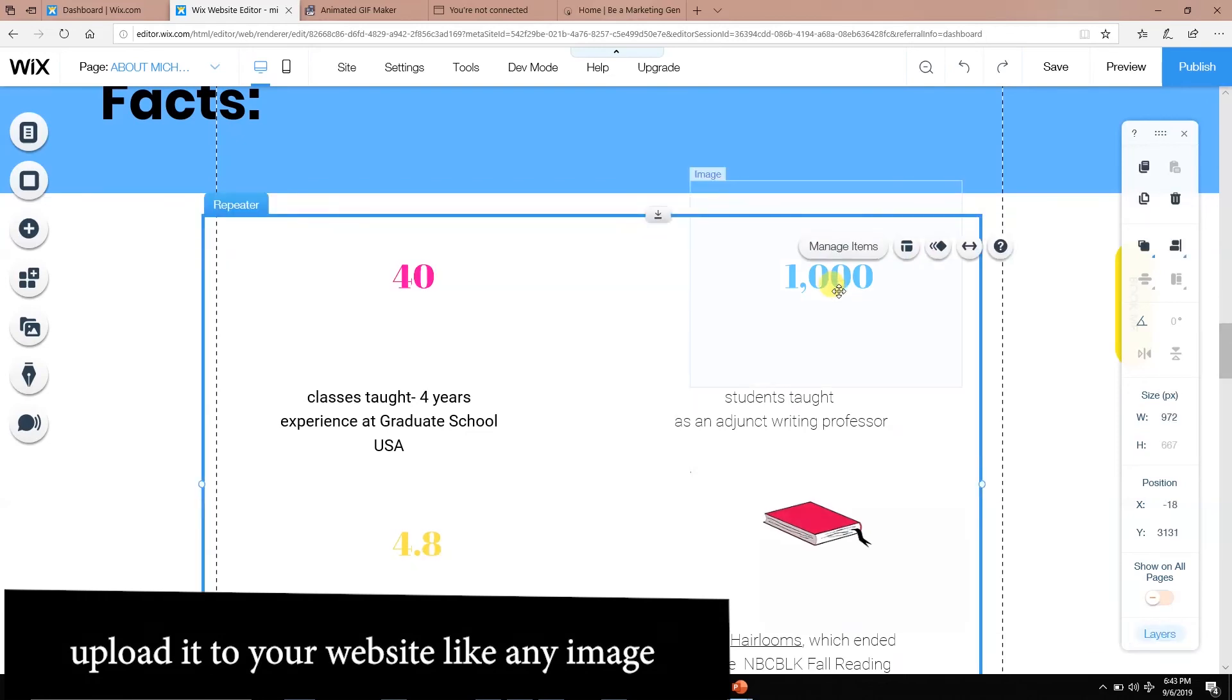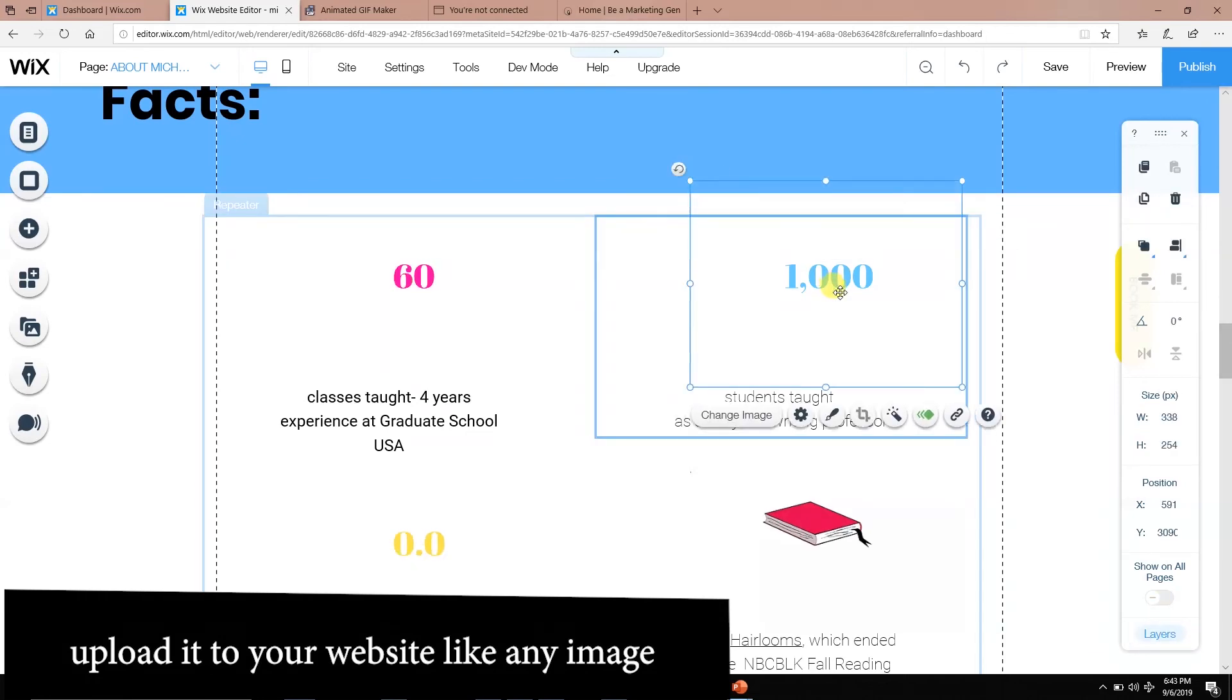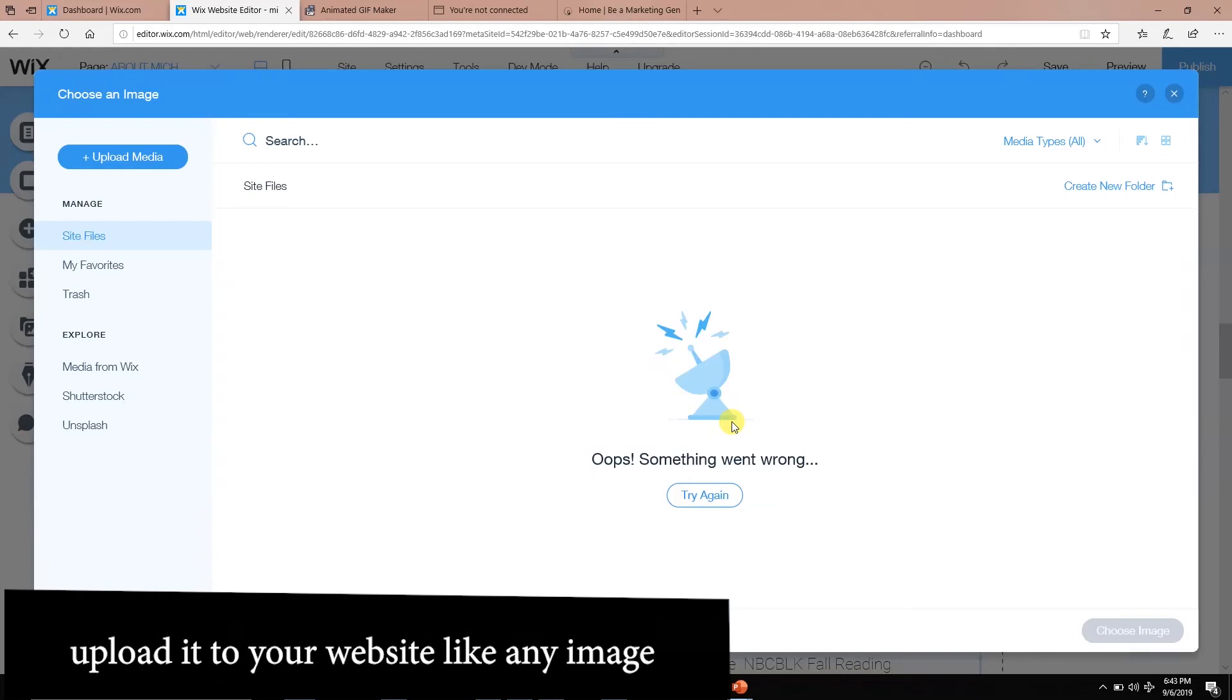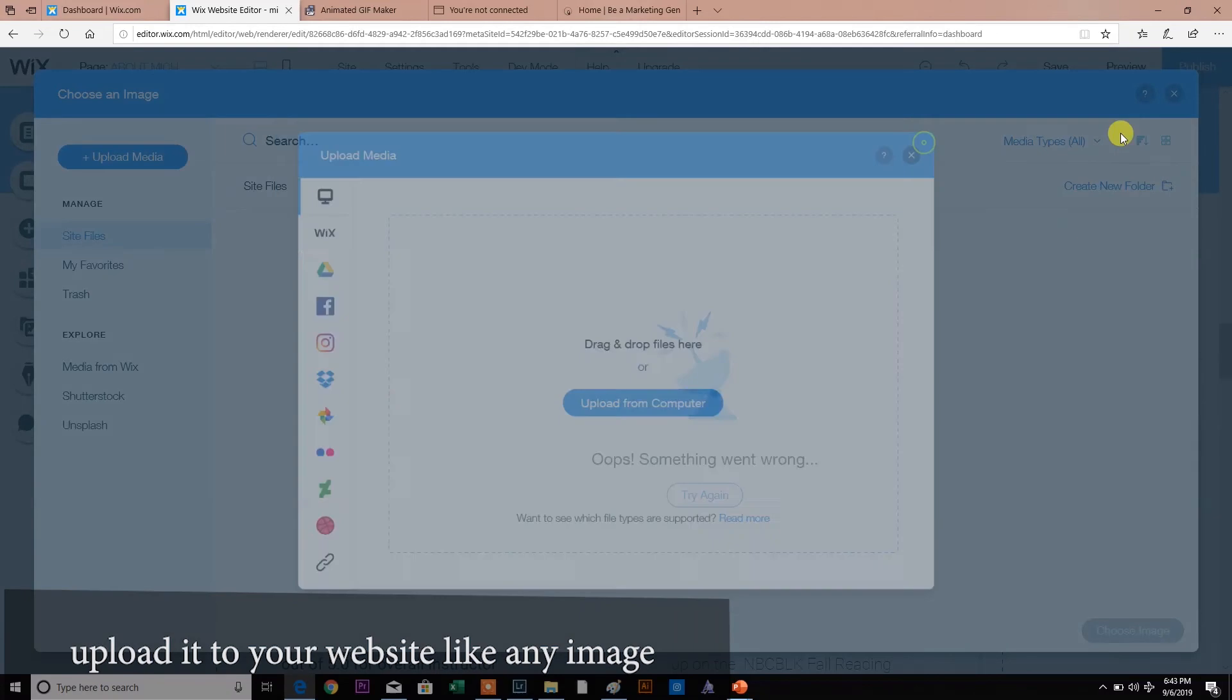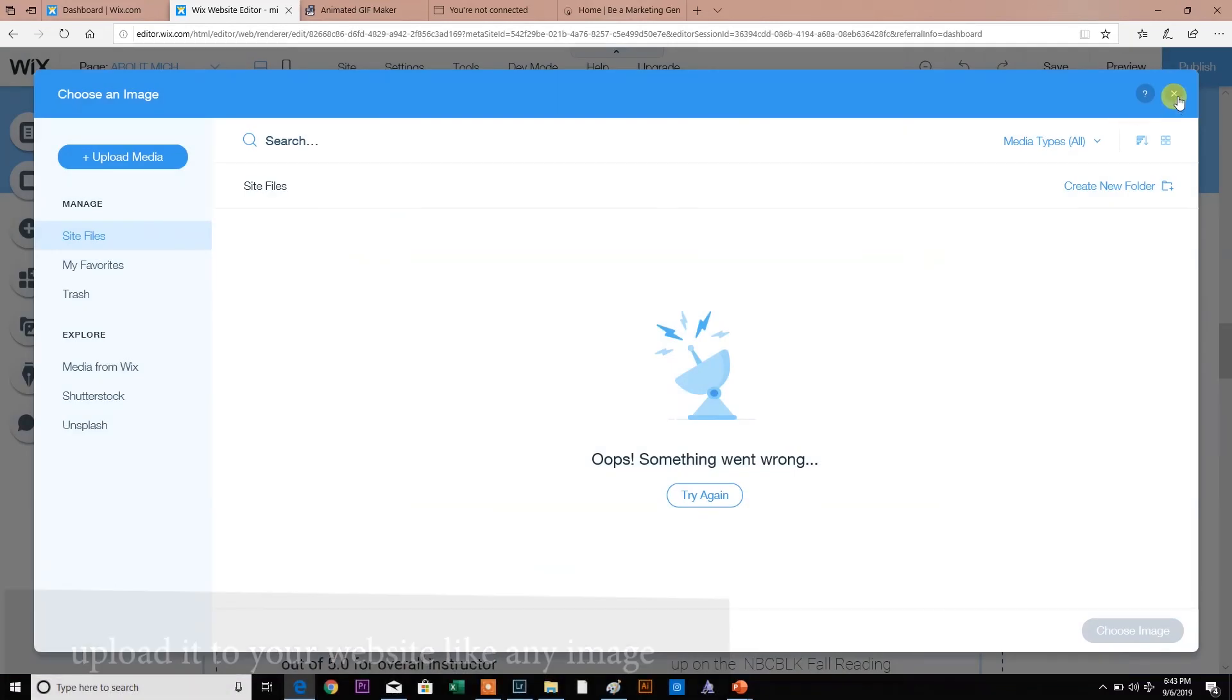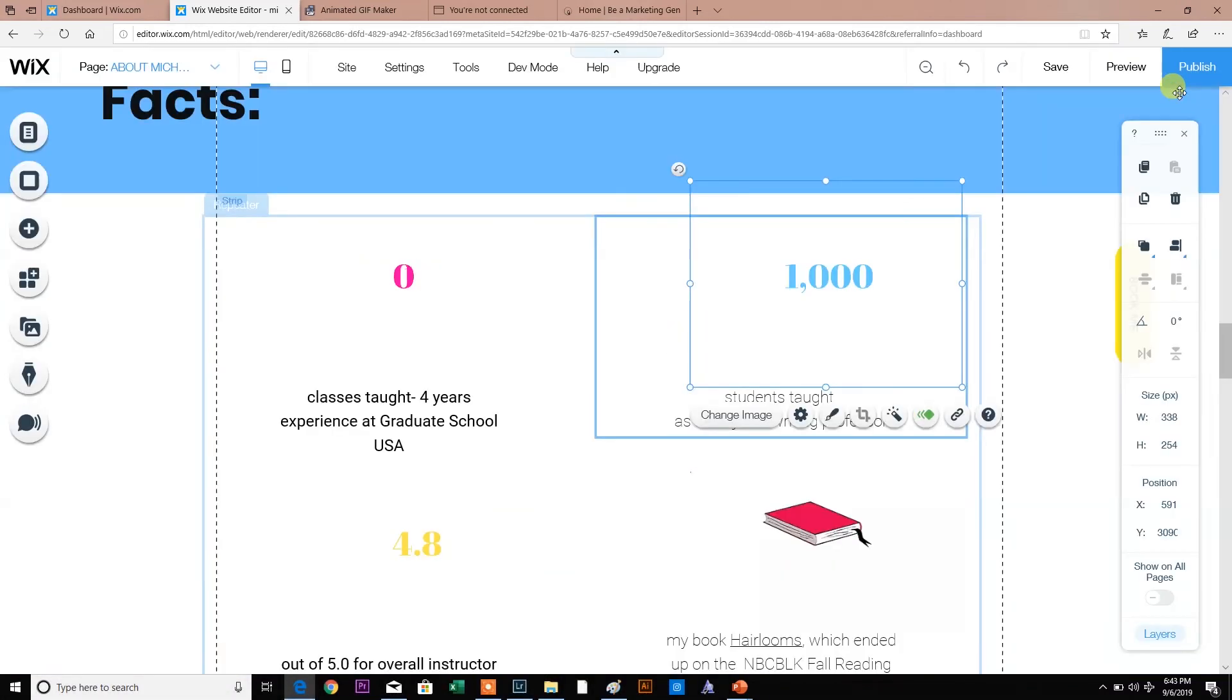How do you get it on your website? You would just upload it as a normal file. So you're going to just upload your media. This is on Wix. Upload from the computer. You can find it.